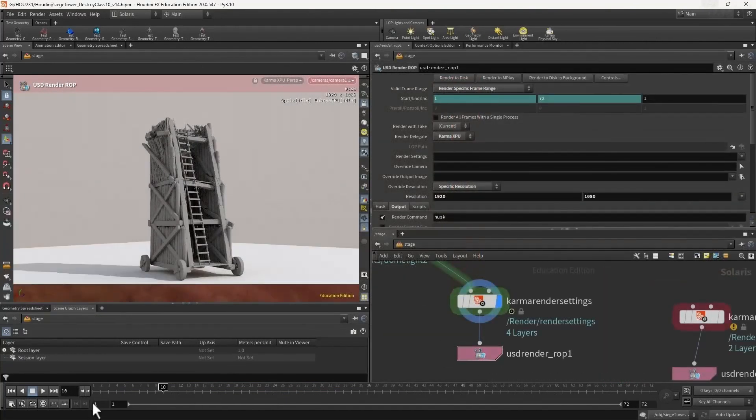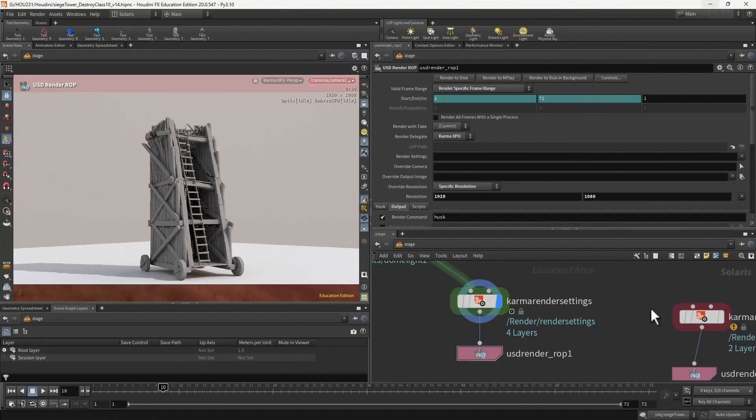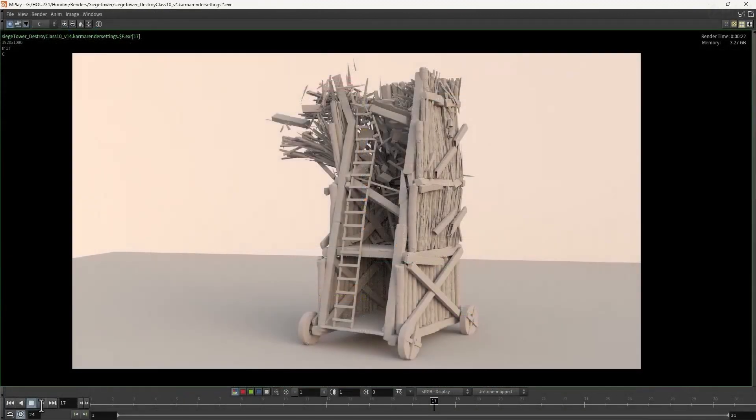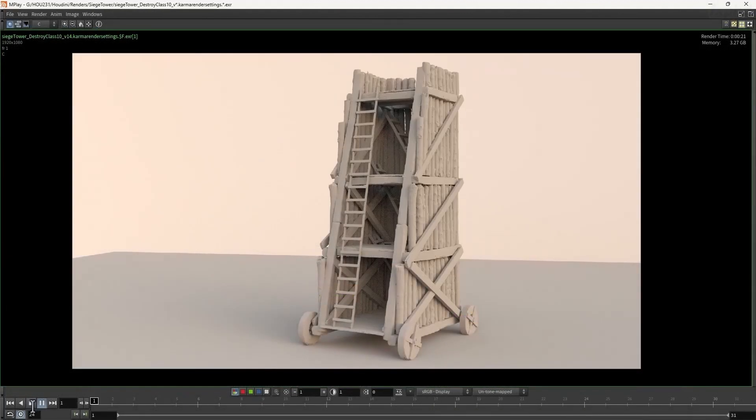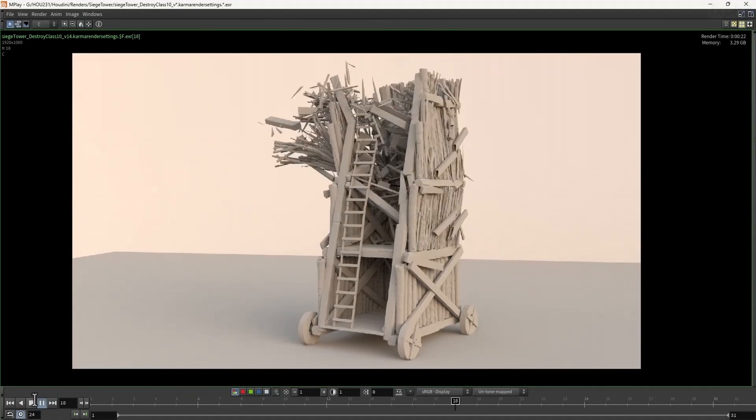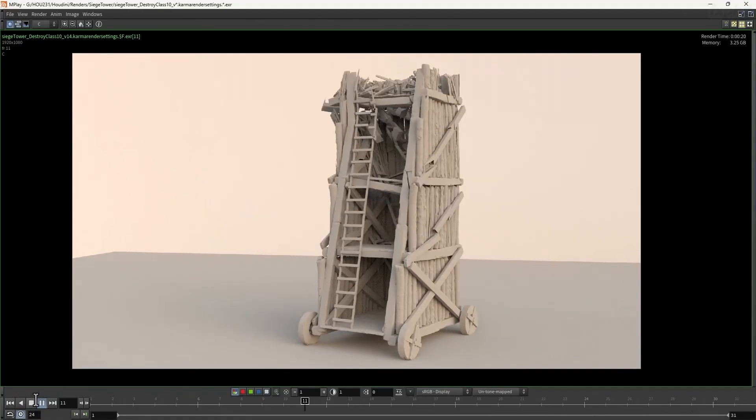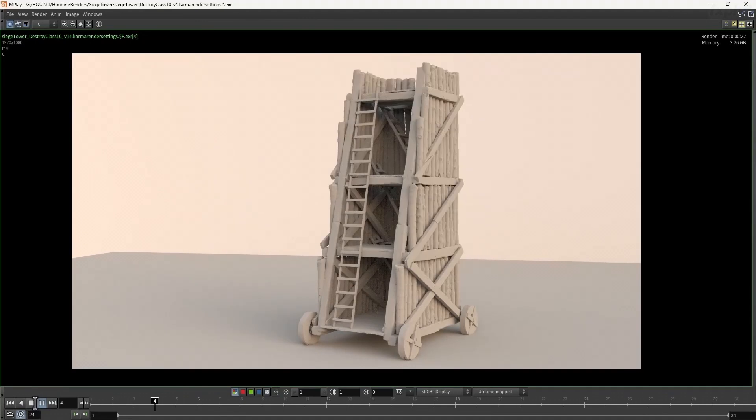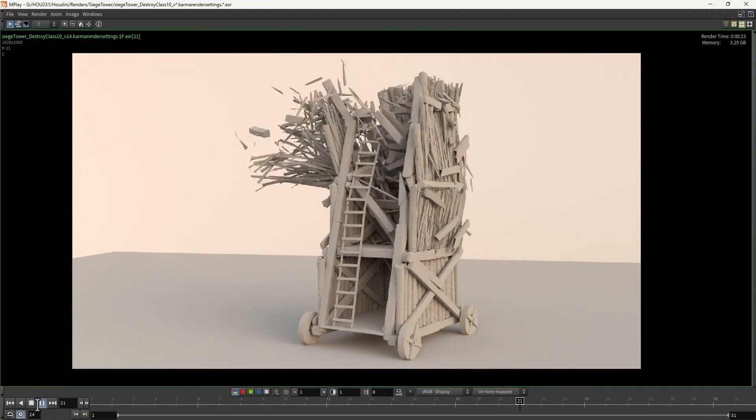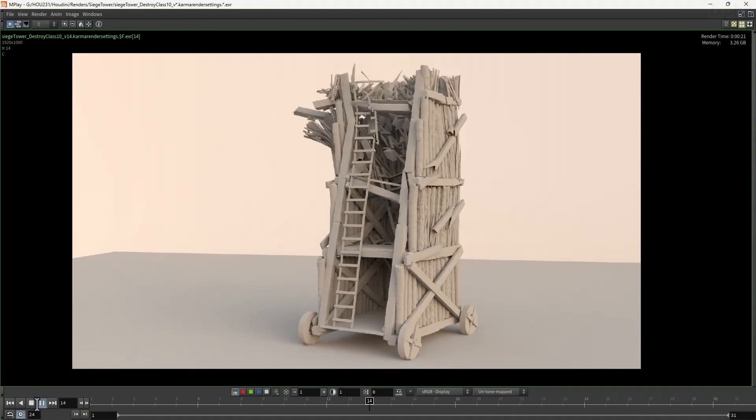This course is ideal for VFX artists wanting to learn more about how to create highly detailed RBD simulations for destruction effects, especially for medieval war films.